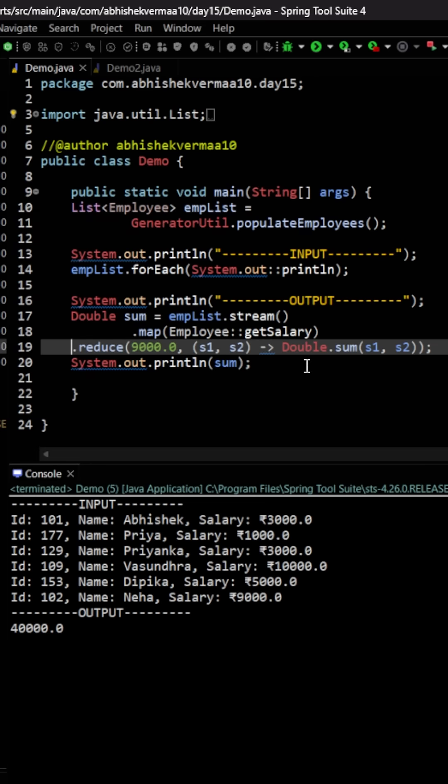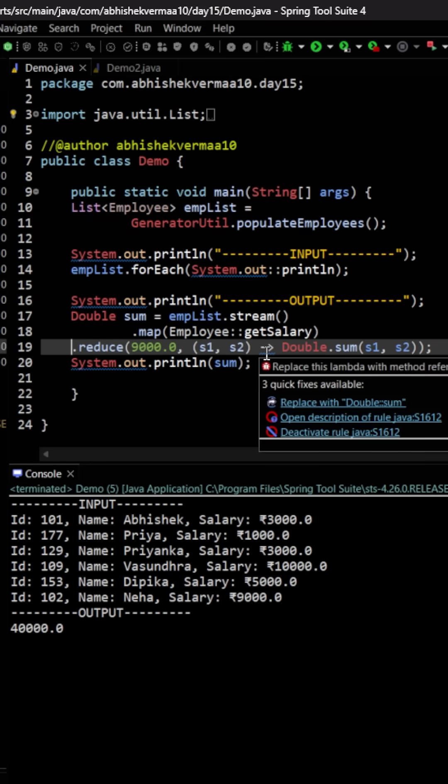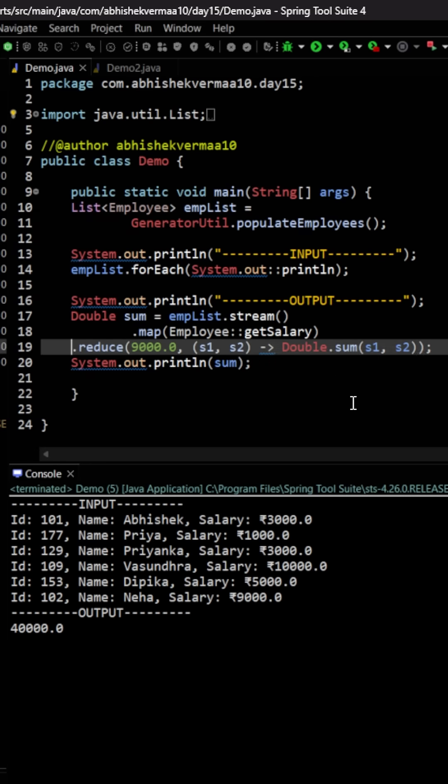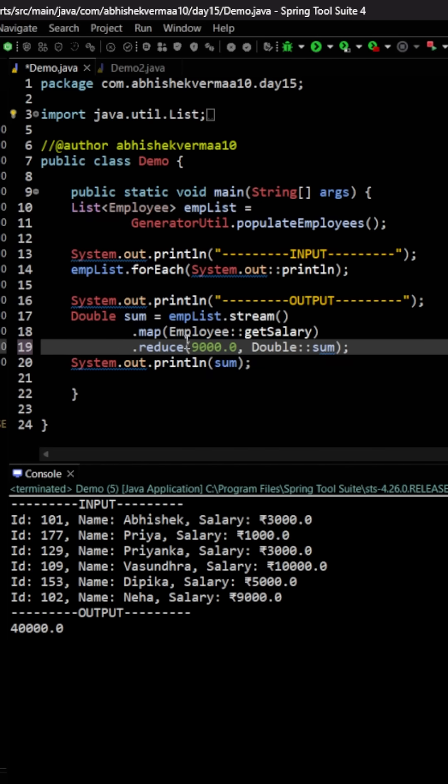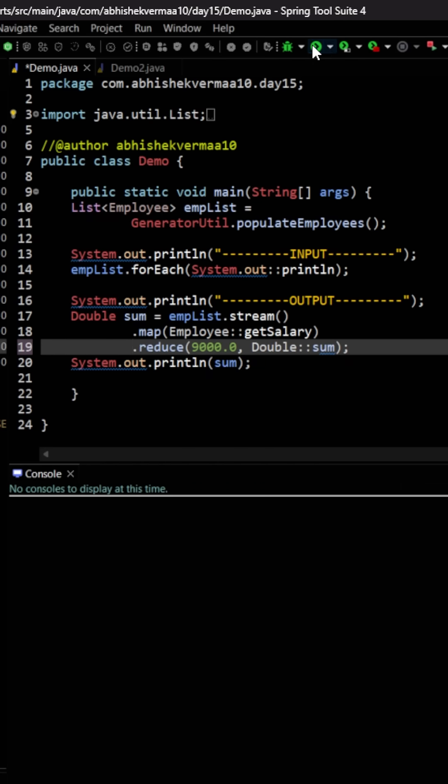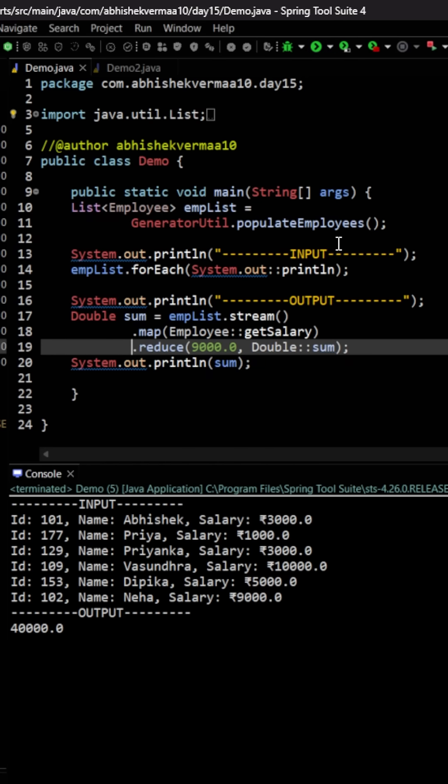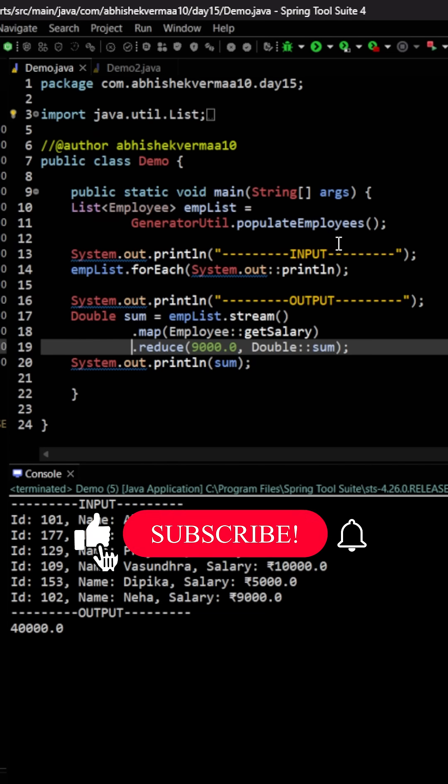The benefit of using double here is that now we can make usage of method reference. So let's simply replace it like this, and again I can move it here so that it looks good in this particular way also. Let's execute and you can see we're still getting the right answer.